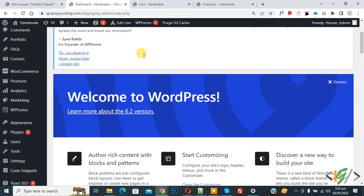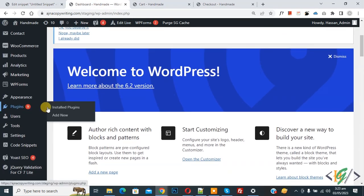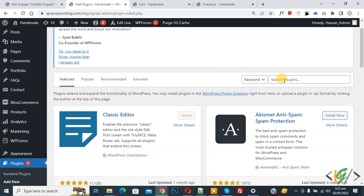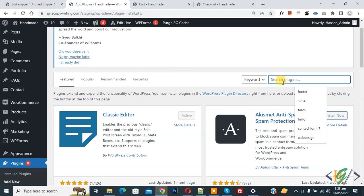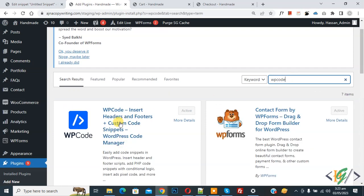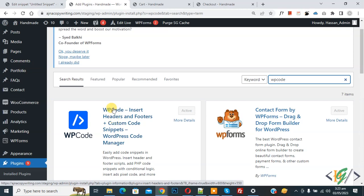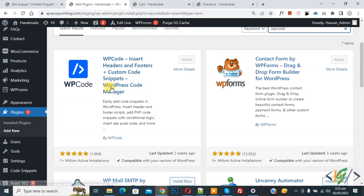On the left side you see Plugins, so click on Add New. Then in the search field, write WP Code. This is the plugin WP Code Insert Headers and Footers we will use. You will install this plugin and activate it.